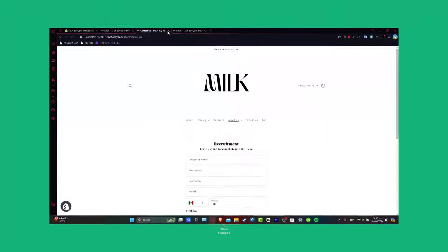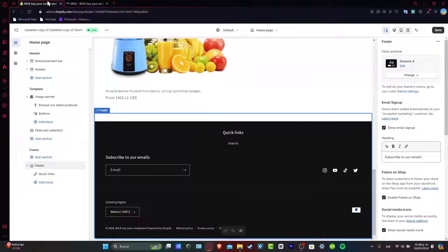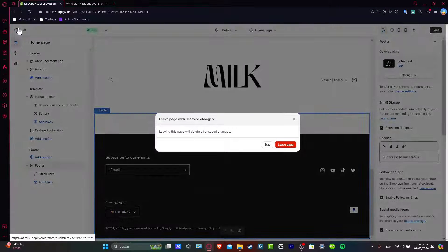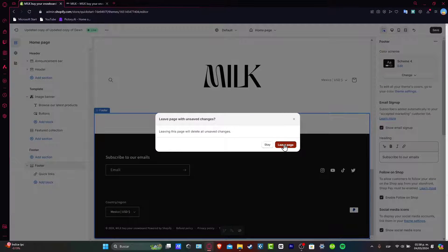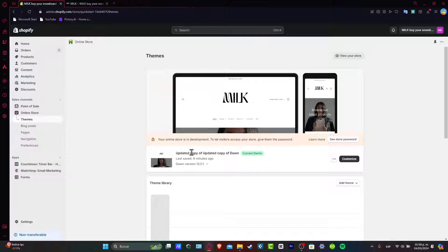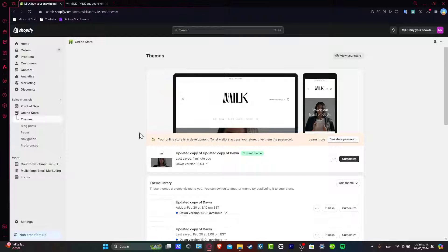Now that we are inside Shopify, I'm going to close all of these elements so I can show you totally from scratch. Let's go here directly inside the online store.